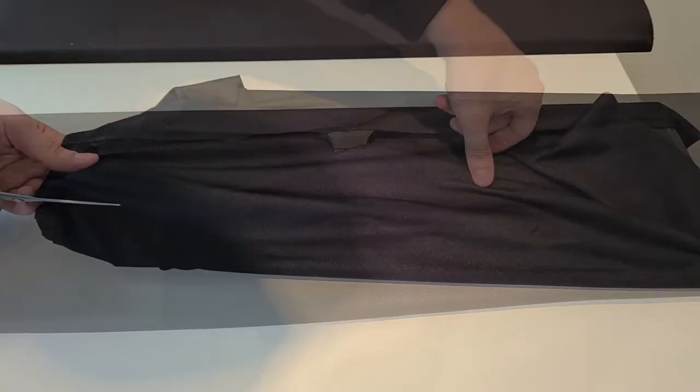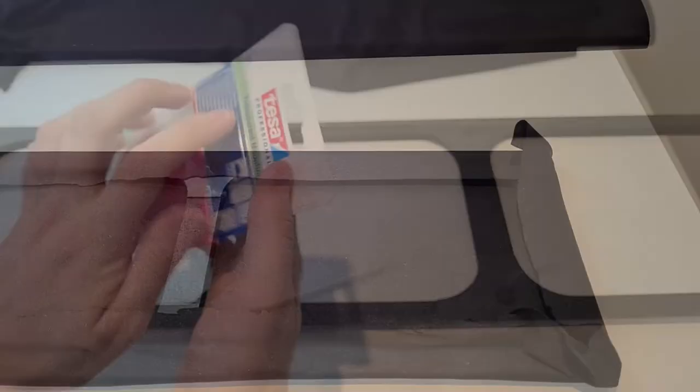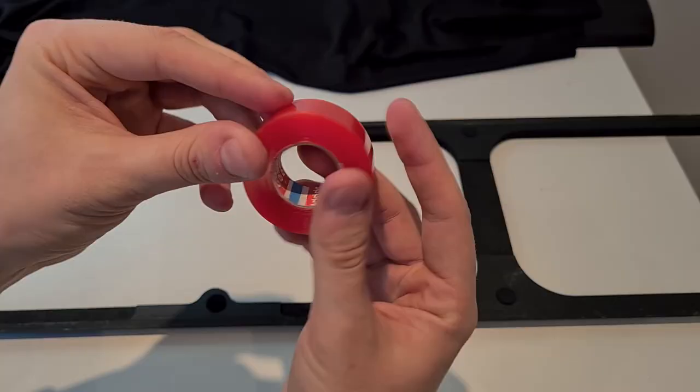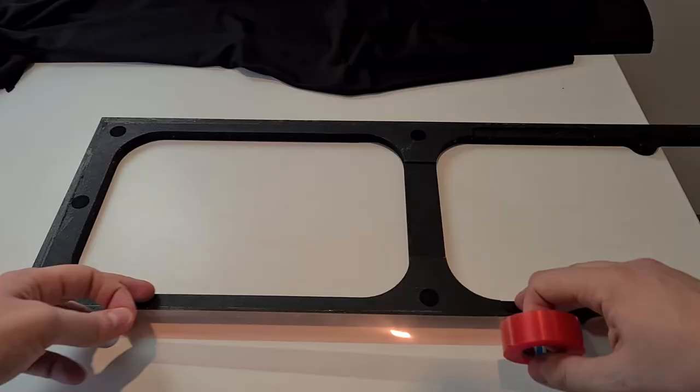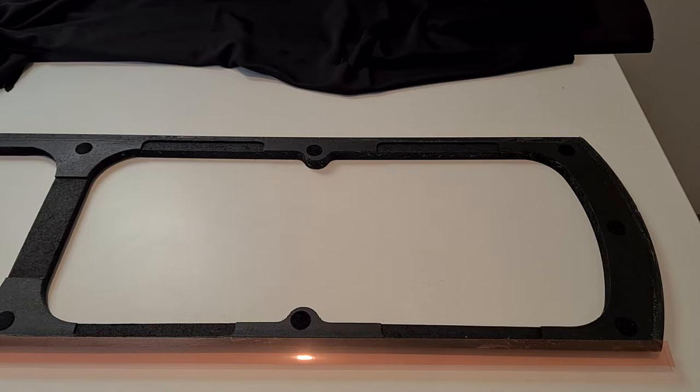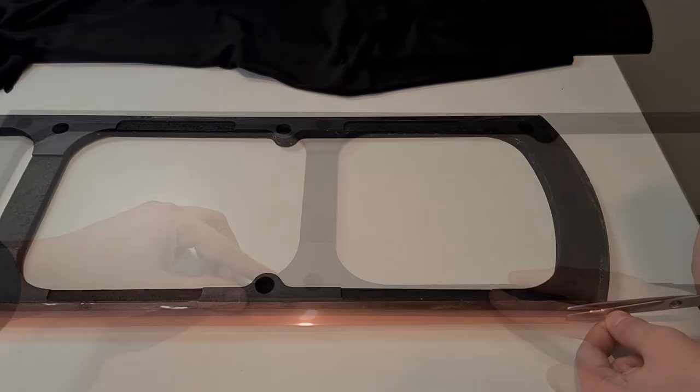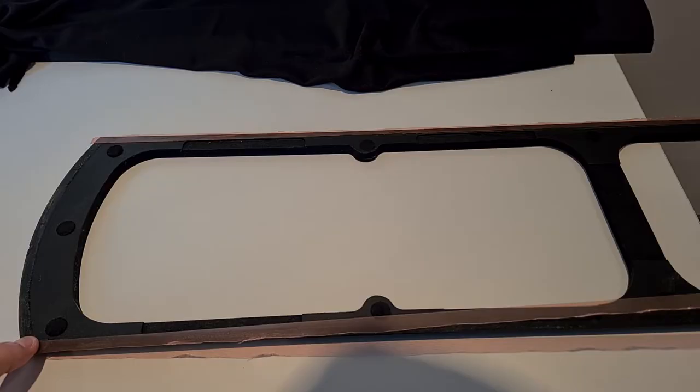Now that the fabric is at the right size. Take a very thin double-sided tape. I like to use Tessa brand because it has a very good grip right away. Start with the longest side and cut for the desired length. Press on the tape for it to stick. Now cut away excess tape and glue it on the other side.